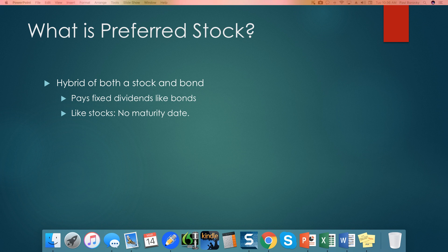Preferred stock is a hybrid of both a stock and a bond. A preferred stock is going to pay fixed dividends like a bond. With a bond, the indenture specifies that you're going to receive a fixed interest payment at a certain period of time for a certain length of time. The difference between a preferred stock and a bond is that, yes, you will receive fixed dividends; however, you will not have a maturity date. So these fixed payments will go on and on.